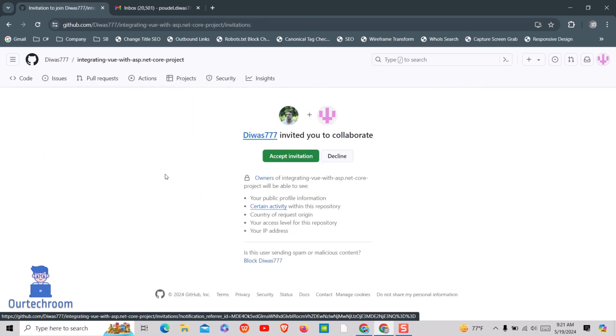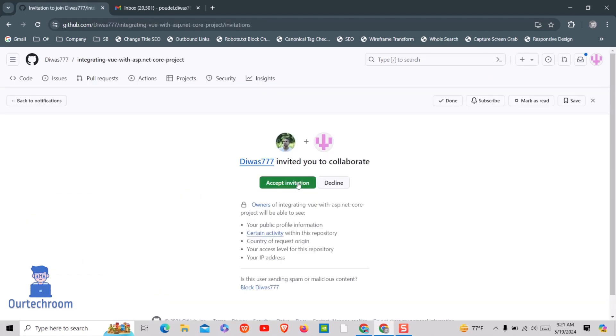You can either accept the invitation or decline. For now, I will accept the invitation. When you click accept, your public profile, IP, and other information will be shared.